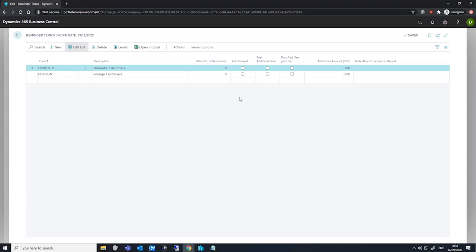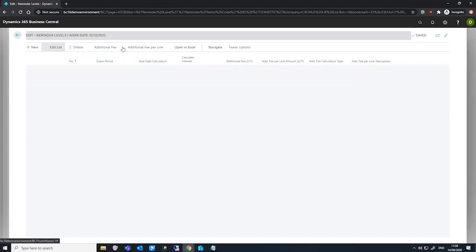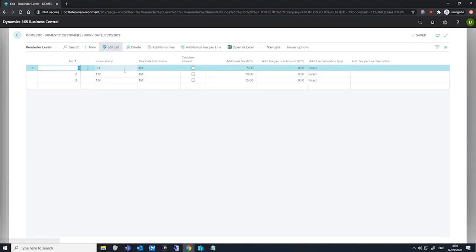An important note, the setup on a reminder term and its levels has a few fields that take priority over the finance charge terms. So the post interest field, post additional fee, if you go into the levels, the grace period, the due date calculation, and the additional fee amount. These fields take priority over the similar fields in the finance charge terms.